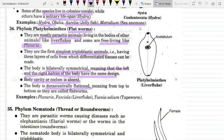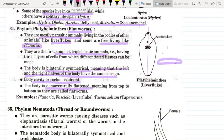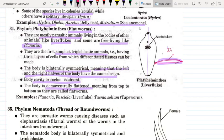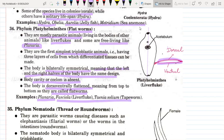The body is dorso-ventrally flattened — the dorsal surface is the upper surface and the ventral surface is the lower surface — that is why we call them flatworms. Examples include Planaria (free-living), Fasciola, and Taenia solium (tapeworm). These are parasitic worms that cause many diseases.